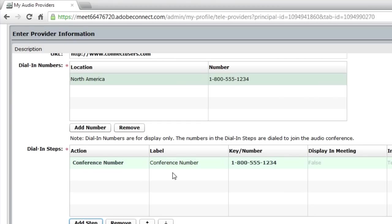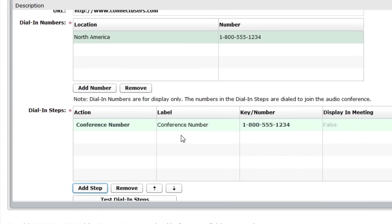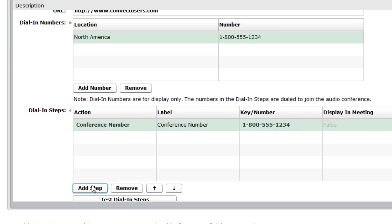If you're a hosted customer of Adobe Connect, this does need to be a toll-free number. Otherwise, we'd be racking up a number of toll charges on our hosted service. You can enter any toll-free number there in the number step.